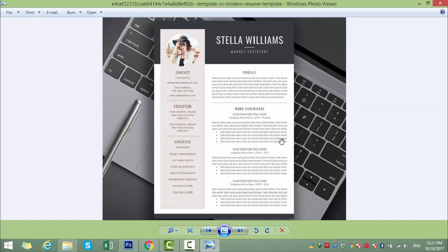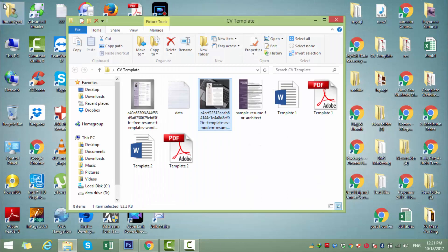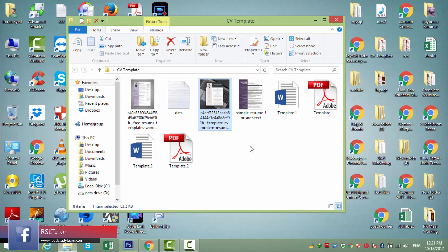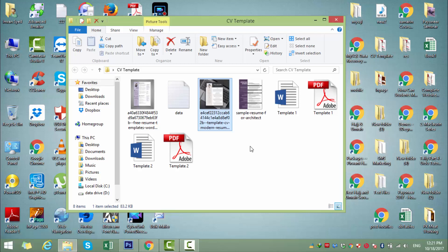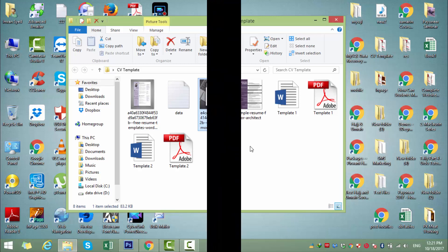I'm going to show you how we can create this professional template using Microsoft Word. For this lecture, I also created an article on reallystudyland.com — you can get that link in the description. As I mentioned in the previous lecture, I'm going to pause my voice because I have already taught Microsoft Word in detailed lectures. So let me show you how we can create a beautiful professional CV template like this.